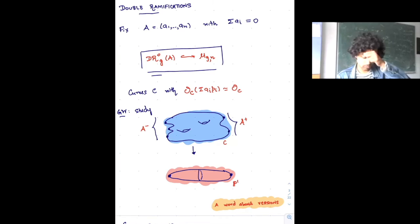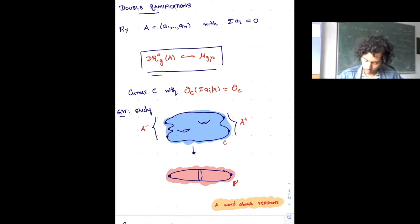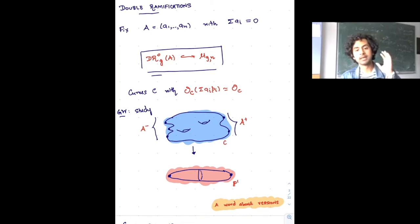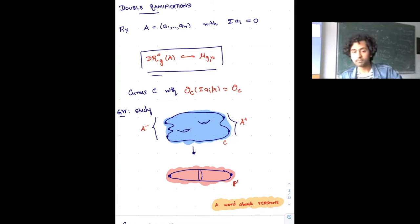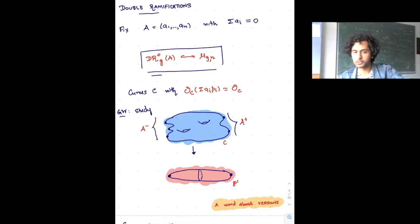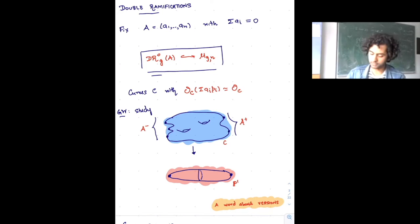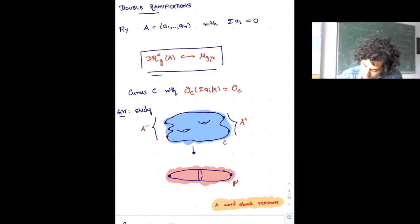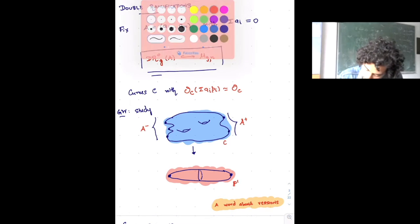From the Gromov-Witten perspective: given these numbers a_1 up to a_n, I'm asking whether the curve admits a rational function — a map to ℙ¹ — such that the zeros and poles occur precisely at the marked points p_1 through p_n, with orders measured by the a_i's. The positive ones measure the order of zero and the negative ones measure the order of the pole. This is a very simple cycle.